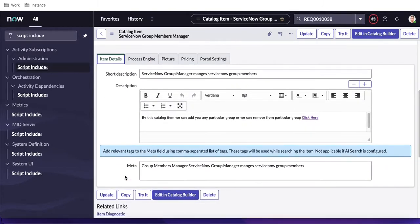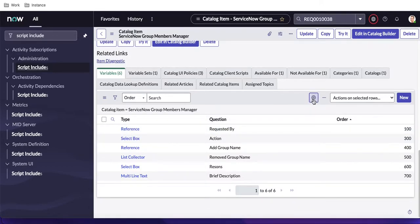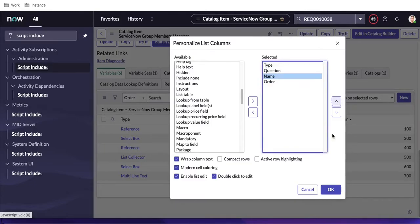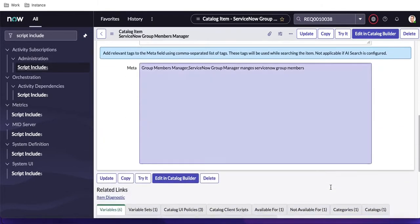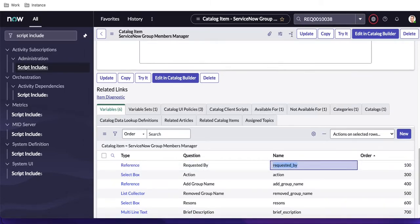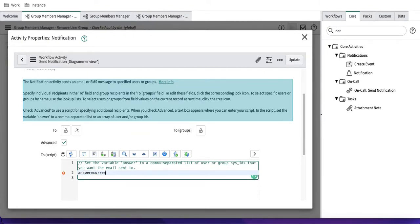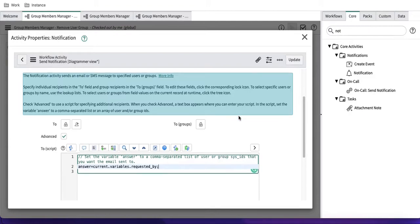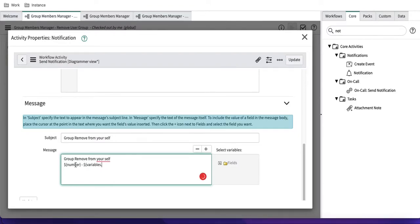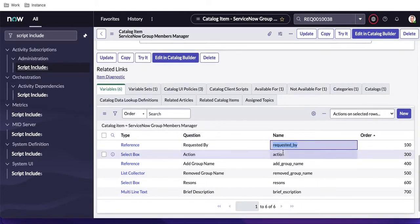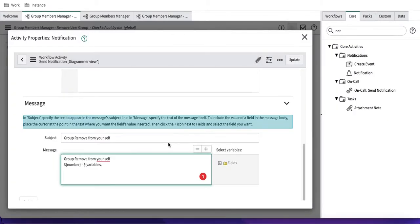Under the catalog item's variables, I can see all the variable names including 'Requested By.' Back in the workflow notification activity, I'll type 'current.variables.requested_by' to dynamically set the recipient. For the subject I'll write something like 'Group Removed From Yourself.' In the body I'll include variables — the current RITM number and an 'Action Taken' field.